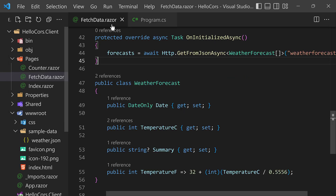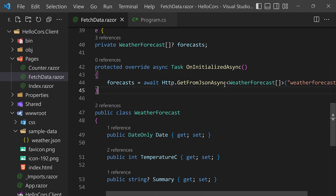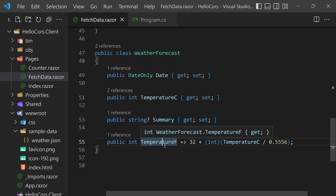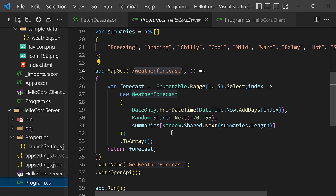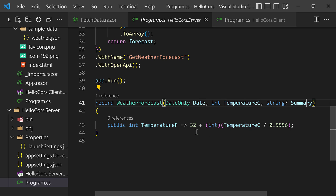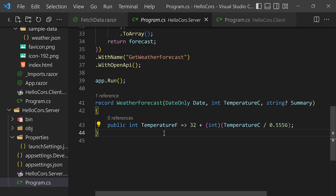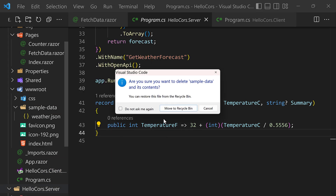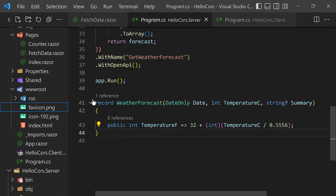Also notice that the model FetchData.razor uses to render information — WeatherForecast — matches exactly the same values used on the server side: date, temperature C, summary, and temperature F. Since the shape of the data matches on both sides, things should work. Now let's get rid of the weather.json sample data file since we don't want that data anymore — the data has to come from the server side. I'll right-click on sample-data and delete it.